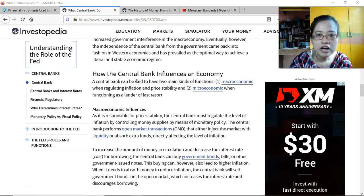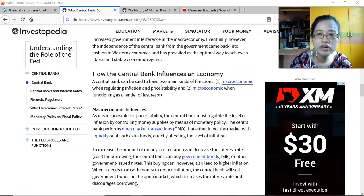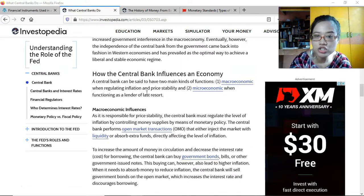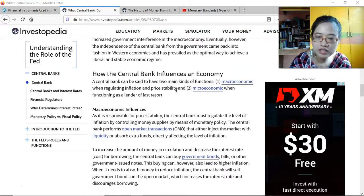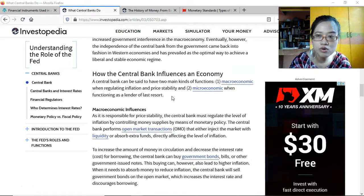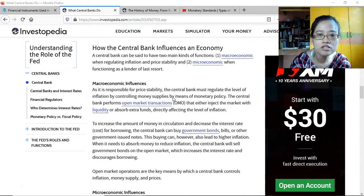The central bank can be said to have two main kinds of functions: macroeconomic — when regulating inflation and price stability — and microeconomic — when functioning as a lender of last resort to troubled financial institutions.